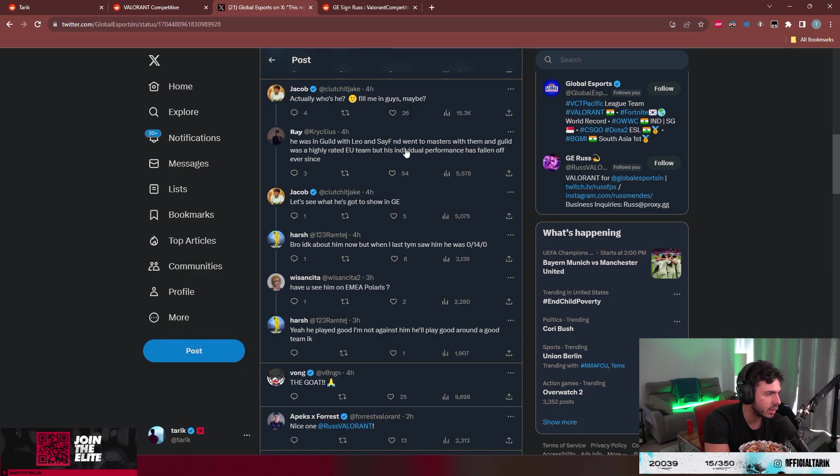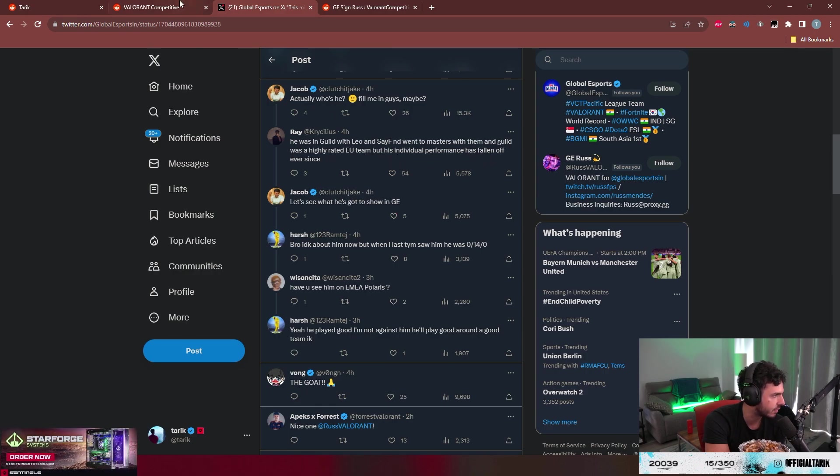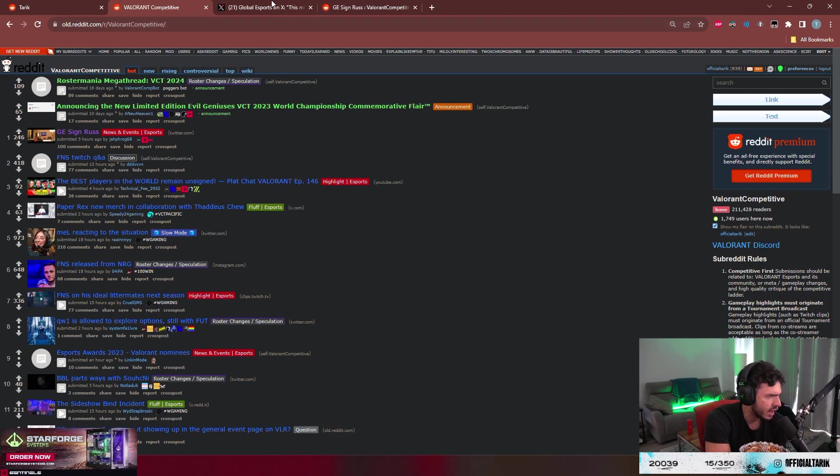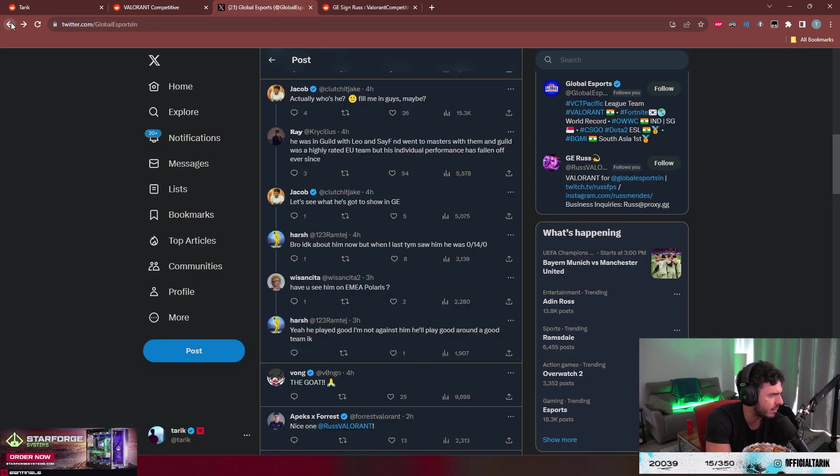He was in Guild with Leo and Safe, and he went to Masters with them. Guild was a highly rated EU team, but the performance has fallen off ever since. I don't think it's that bad of a sighting though.